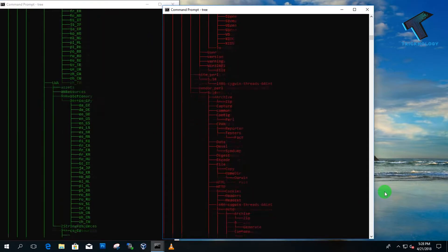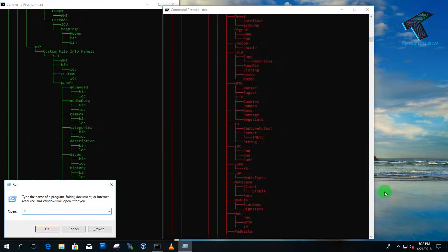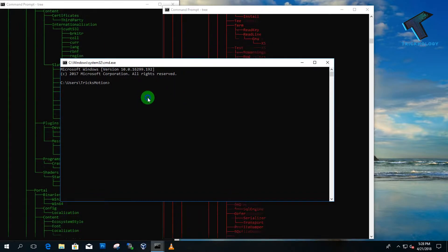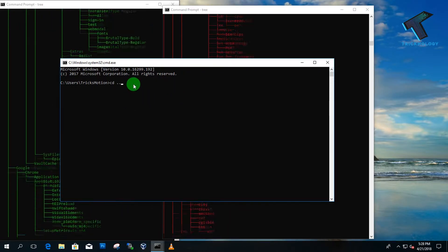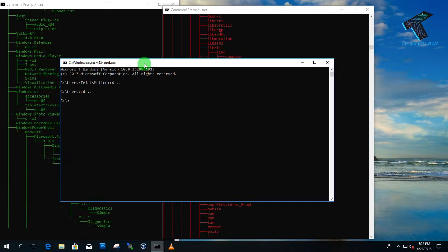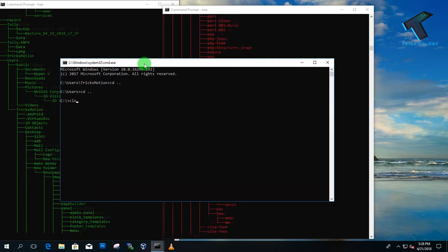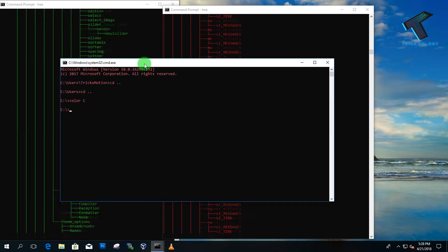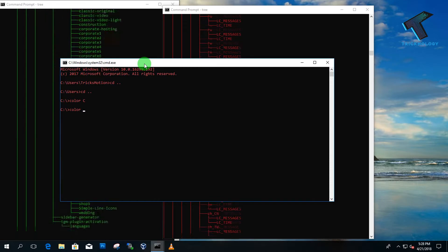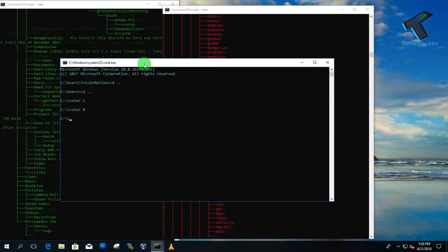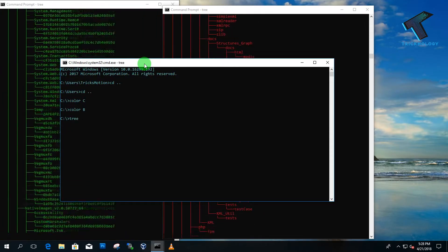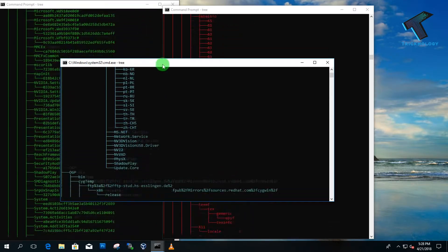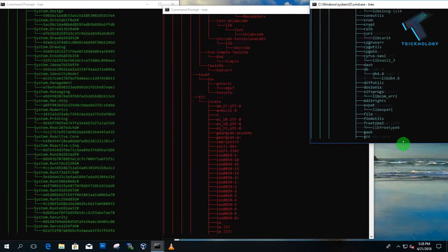Open another command prompt, type 'cd ..' and 'cd ..' to navigate back, then choose a different color, and type 'tree' again to see the directory displayed in the new color.